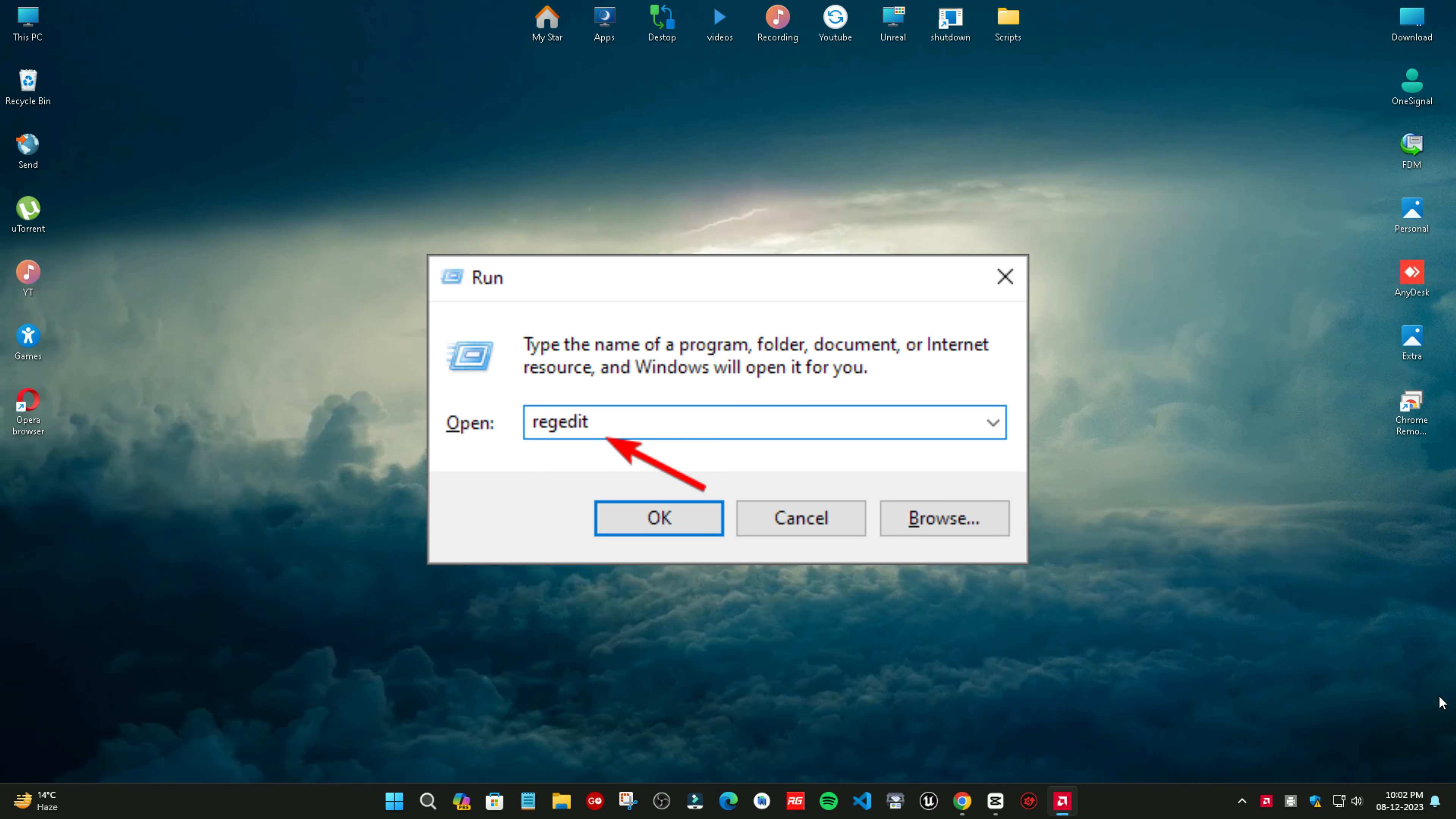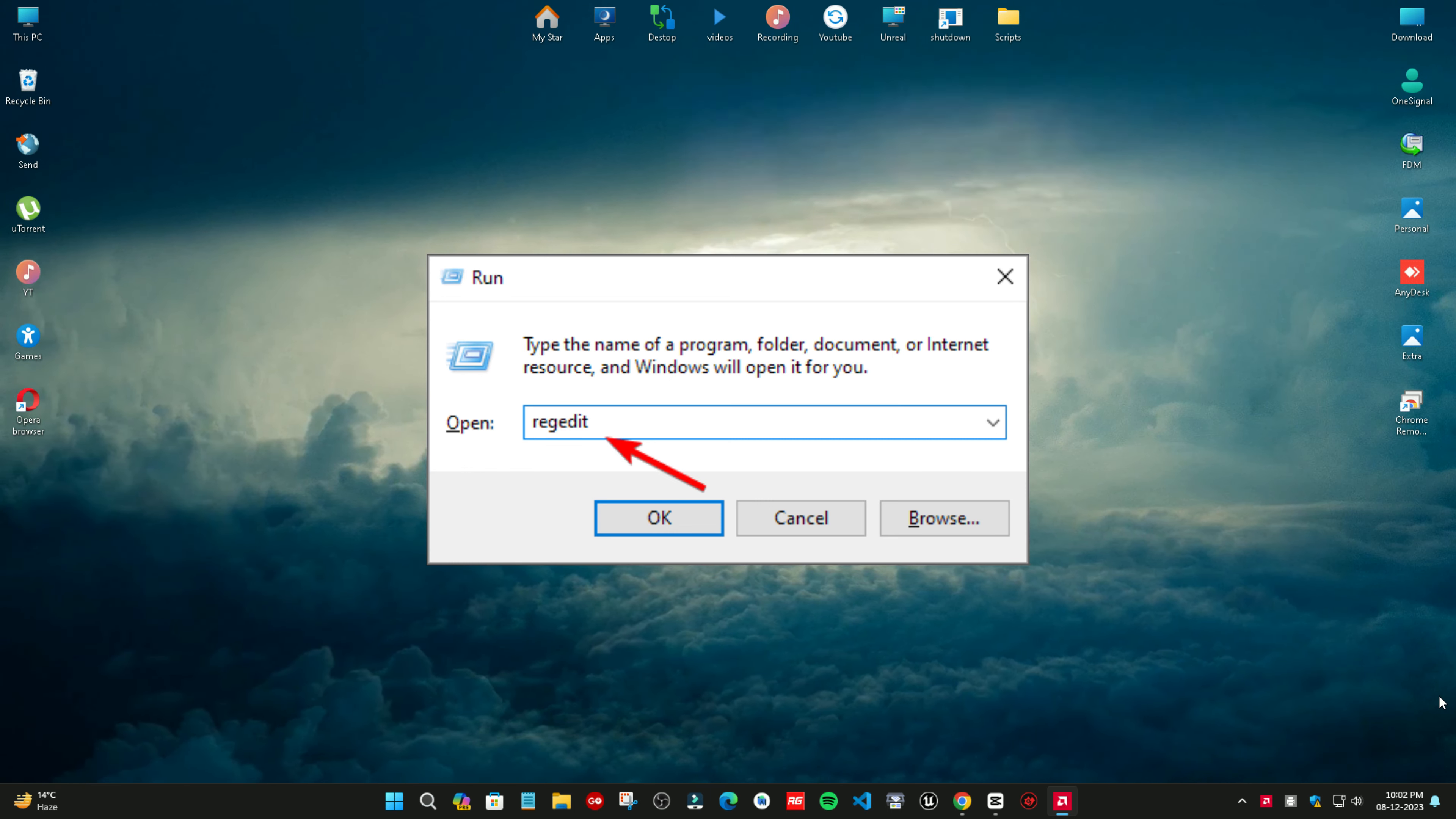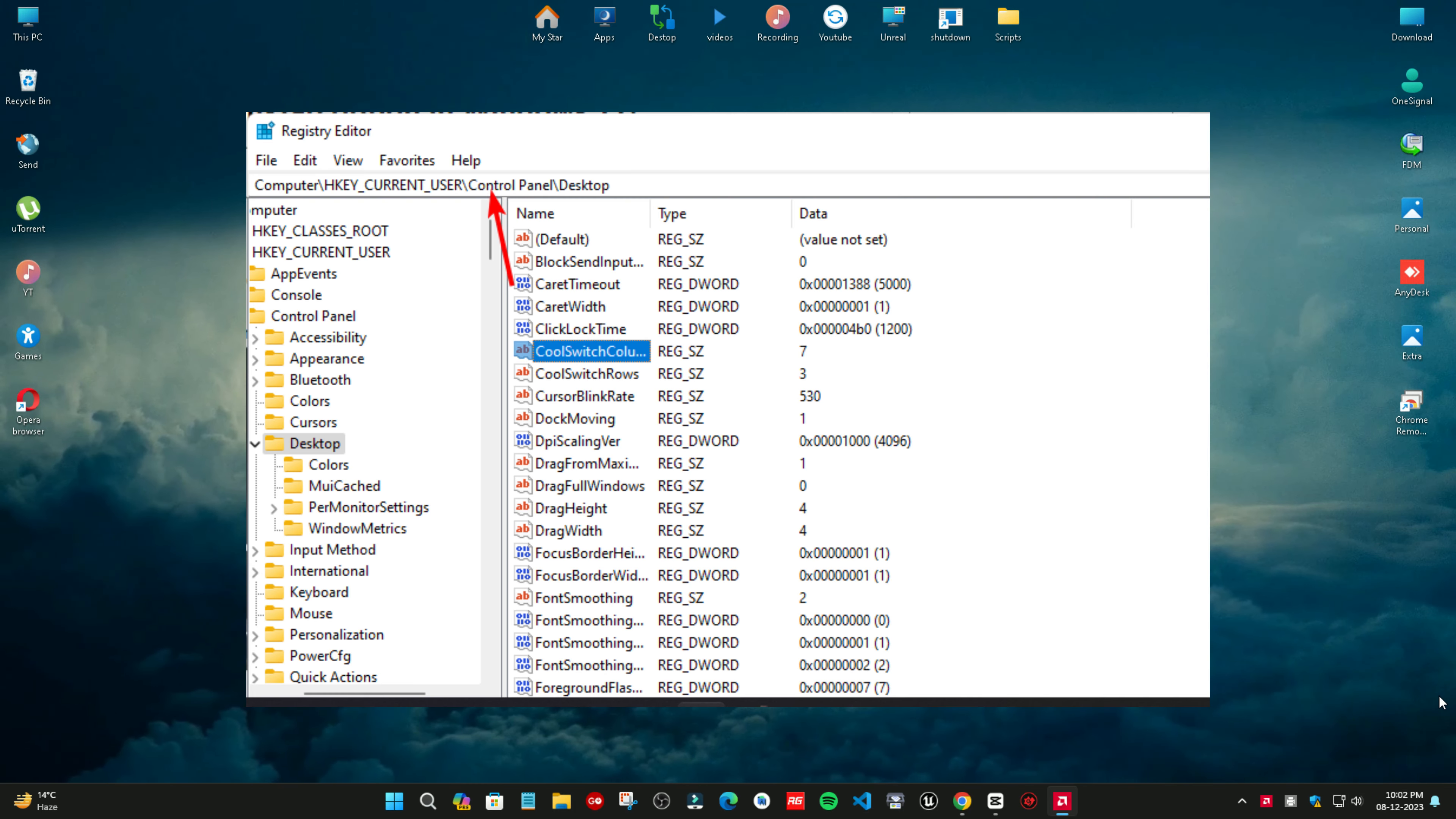Third method: using the registry editor. Ensure you have a backup of your registry or create a restore point before editing. Open the run dialog box with Windows plus R. Type regedit in the dialog box and press Enter to open Registry Editor. Navigate to the path shown; all links and paths are in the description.